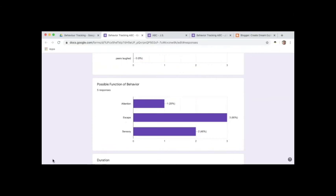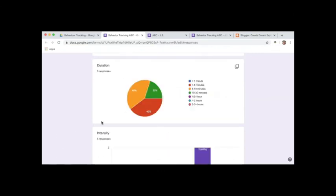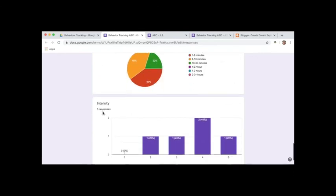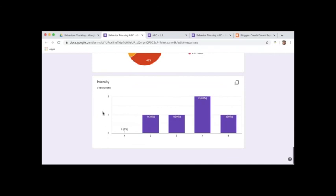And then we have the same type of graph for possible function of the behavior, and then we have a pie graph which shows us the duration of time that each of the behaviors was lasting for, and the intensity graph as well.